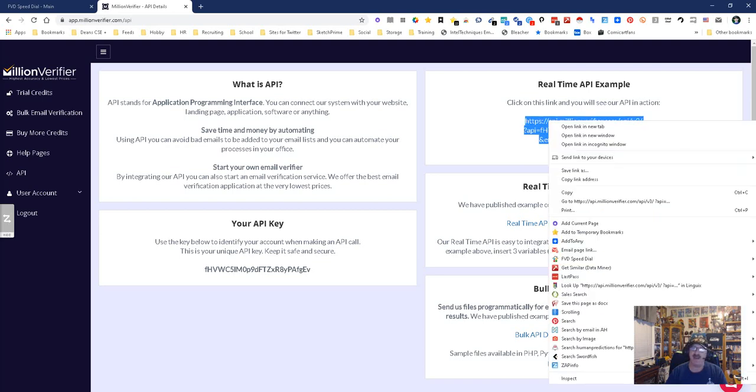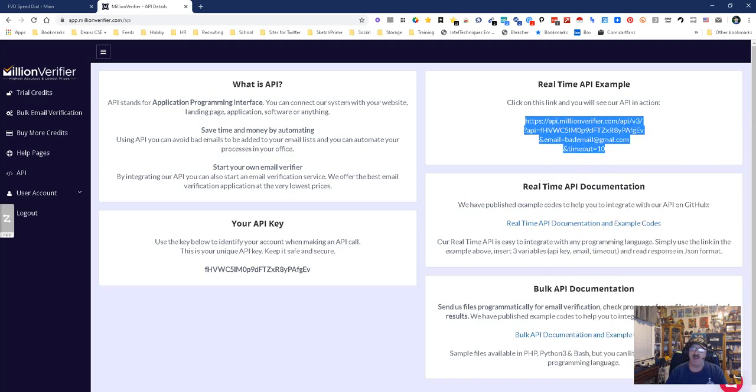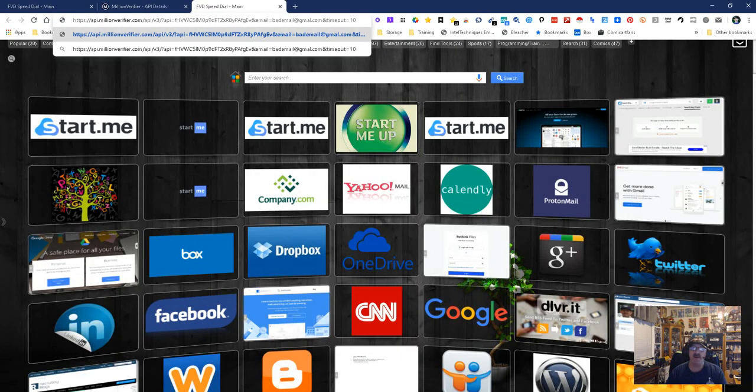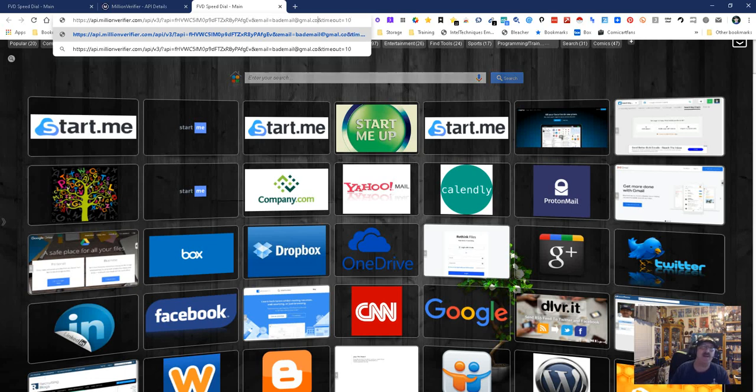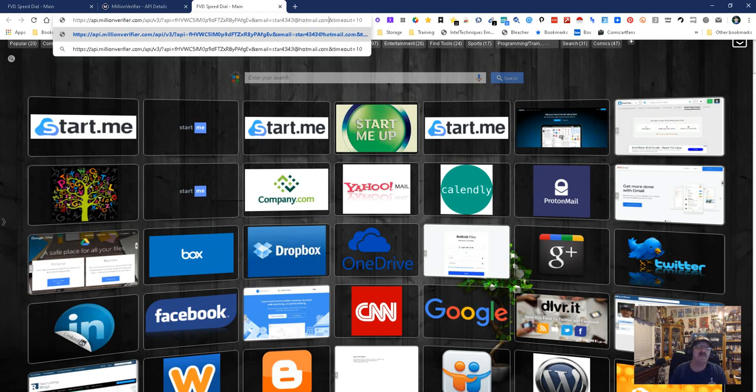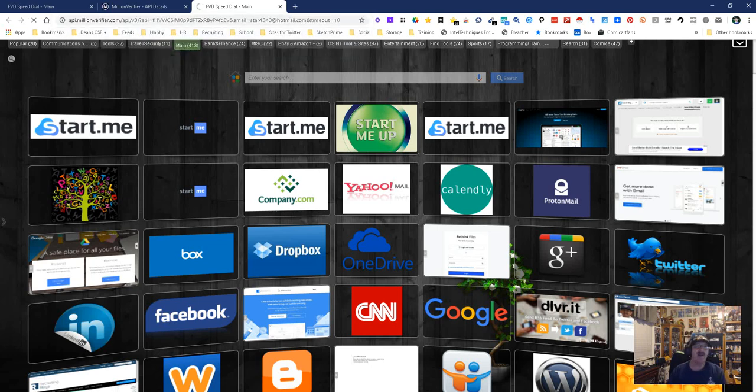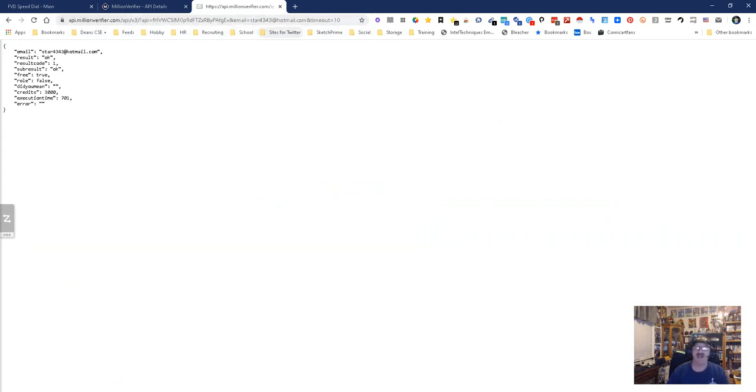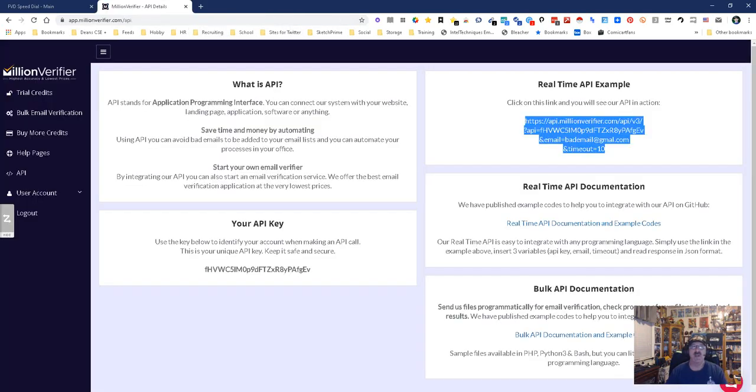All I have to do is copy and paste. If I want to do one, I just change the email in the URL. Let me put one of my emails up there - star43@hotmail.com. Boom! It says okay, true, it's saying it's a good email, which is great, and I can just change that and keep using it.